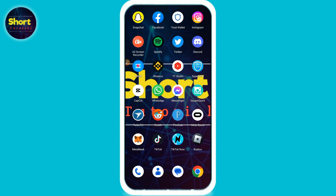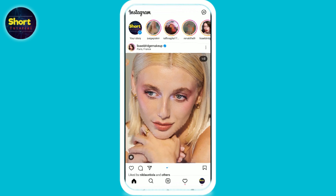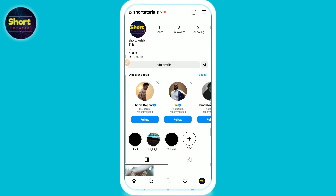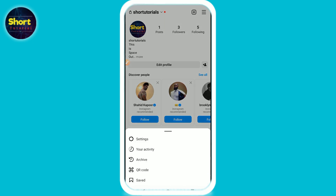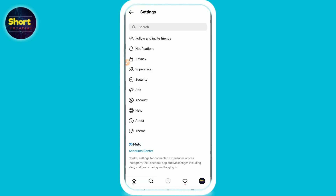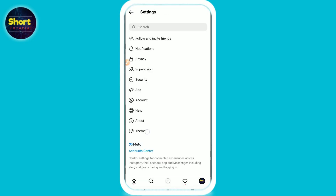First of all, you have to open your Instagram mobile application and log into your account. On the right bottom you will see the profile icon — just click on it. Now you are in your profile. On the right top you will see three lines; click on it and go to Settings.